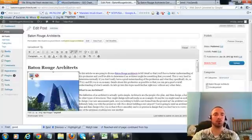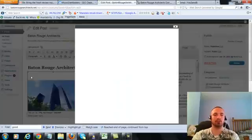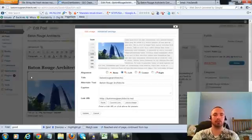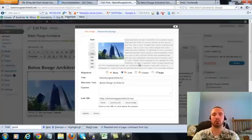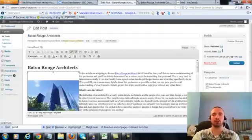Now I'm going to make sure I have my image alt text in here correctly. Hit on the picture there. My alt text right here is Baton Rouge Architects, that's what we want, it's already in there. So I'm going to go ahead and update this.